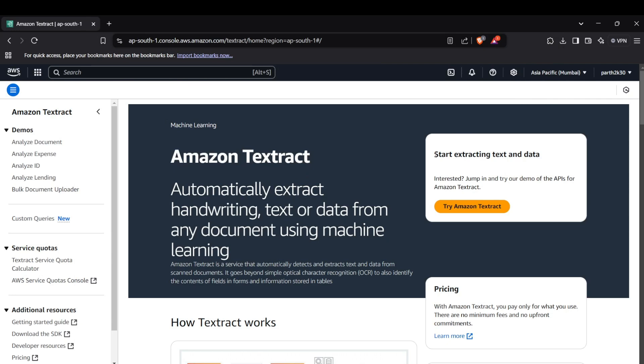Hi guys, welcome back to the channel. Today we'll dive into using AWS Textract to extract text and structured data from documents with Python. AWS Textract is a machine learning-based service that extracts text, forms, and tables from documents like PDFs, scanned images, or even handwritten text. In this tutorial, we'll learn how to use the Textract API to process documents with Python step by step.